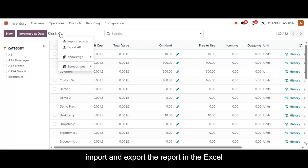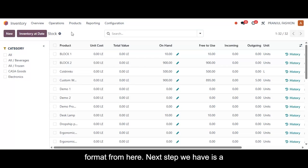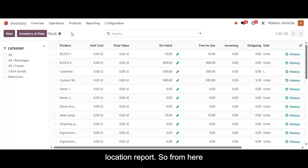We also have the functionality available to import and export the report in Excel format from here.